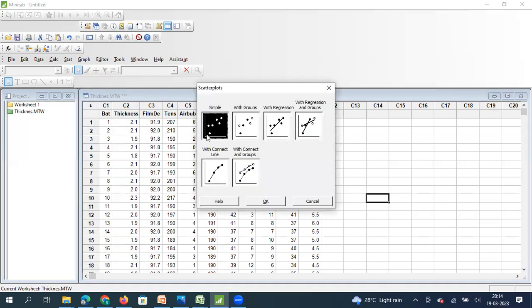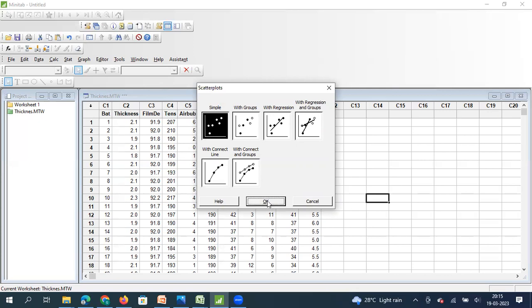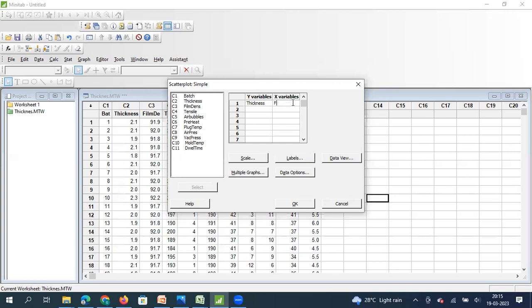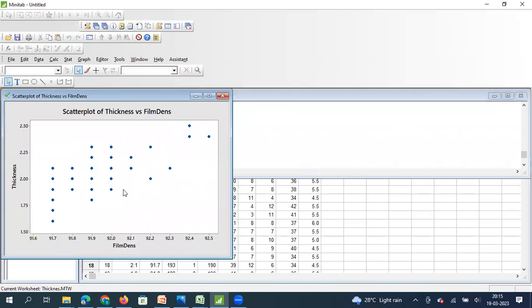If I click on Graph, the very first option is scatter plot. I'll select the simple scatter plot option — not the one with a regression line, as fitting a regression line is not in scope for this video. I will post a separate video on regression. So for now, we will only establish relationship using scatter plot. When I select this graph and click okay, I have an option to select my X and Y variables. I'm going to select thickness as my Y variable and film density as my X variable, then click okay.